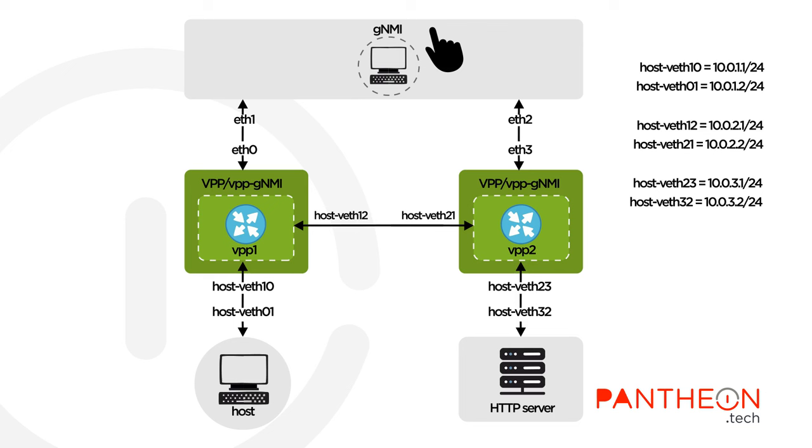And the last container is the GNMI container, which is used for sending GNMI commands via Arista's GNMI client, but it is possible to use other clients as well.